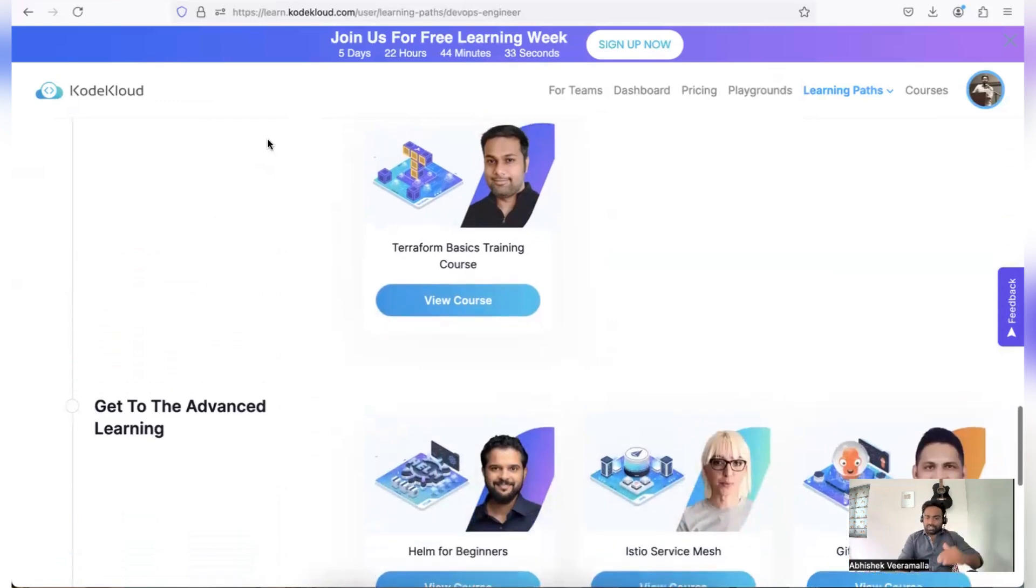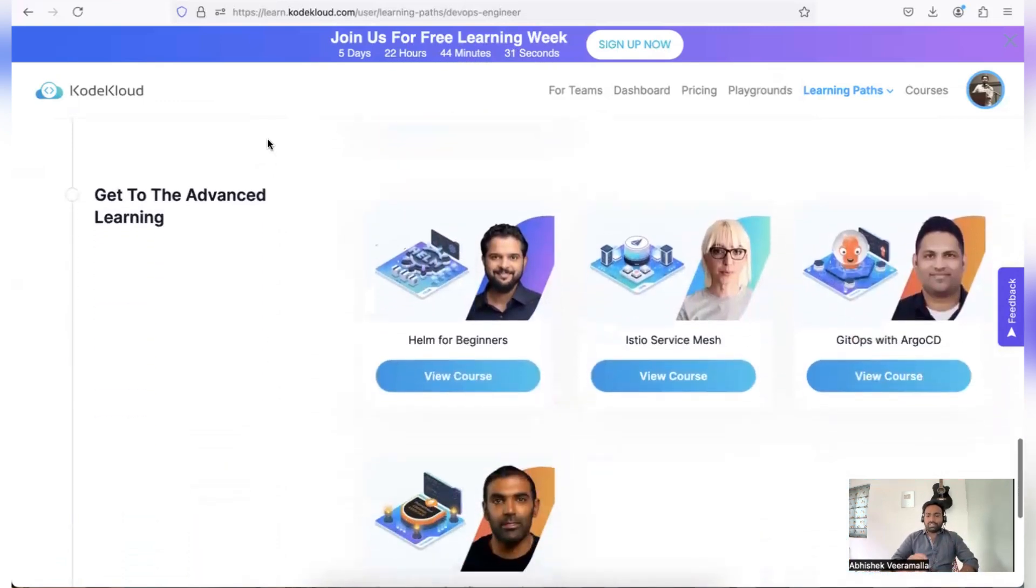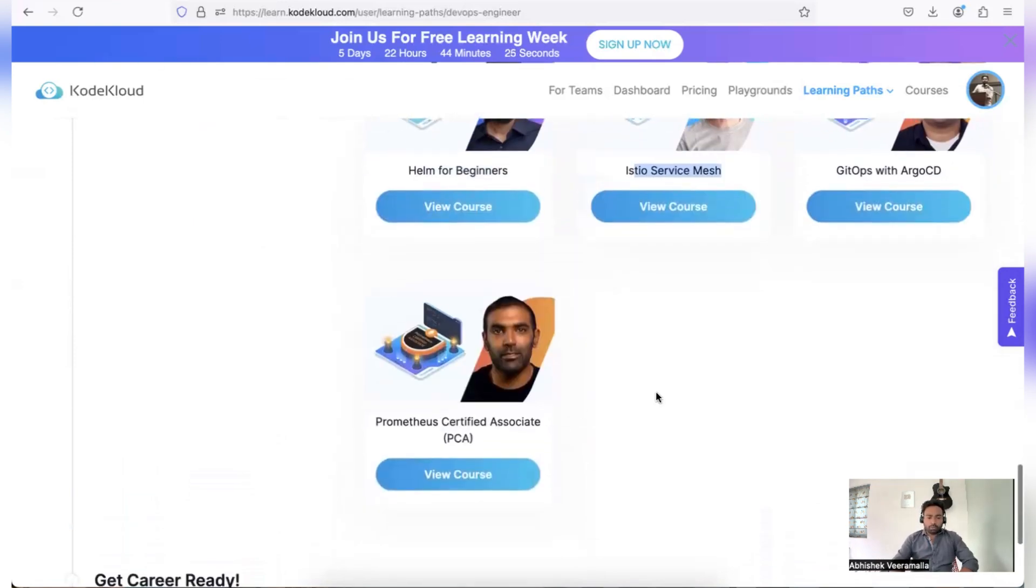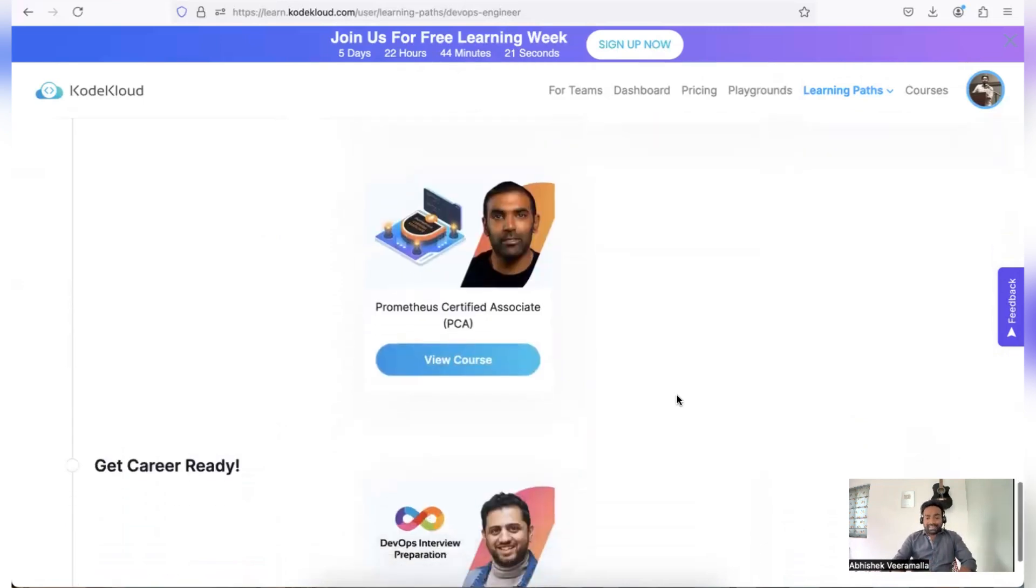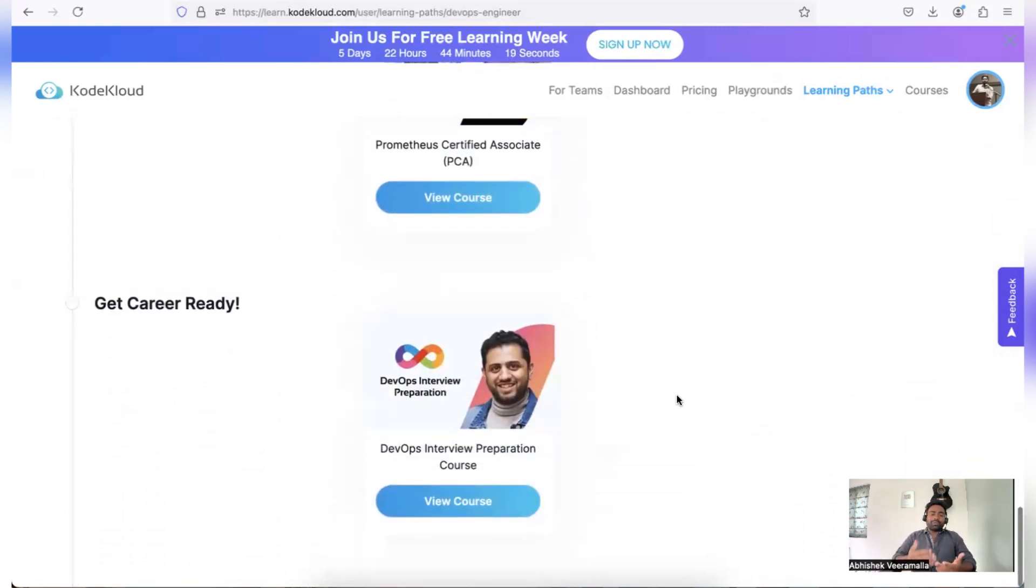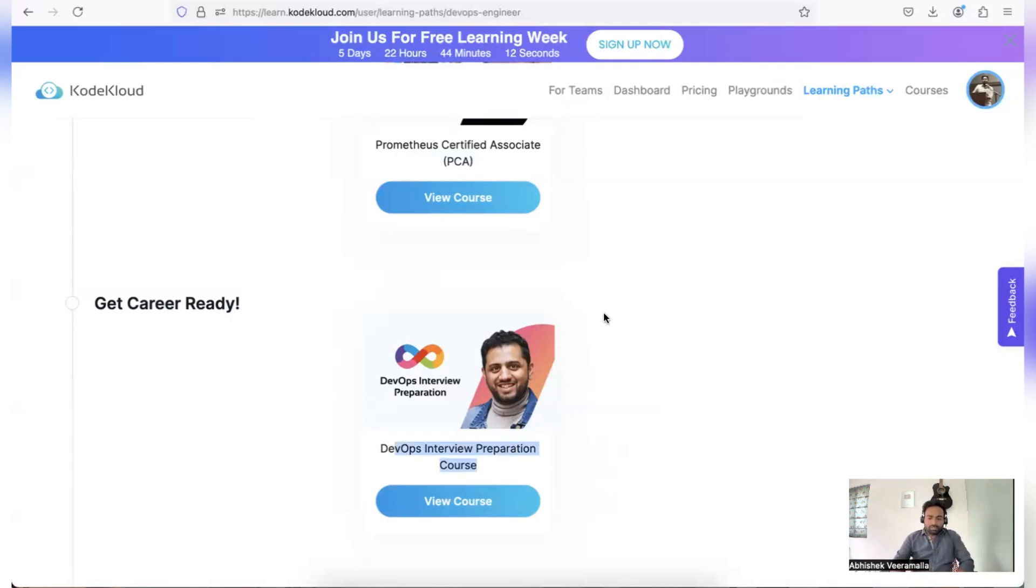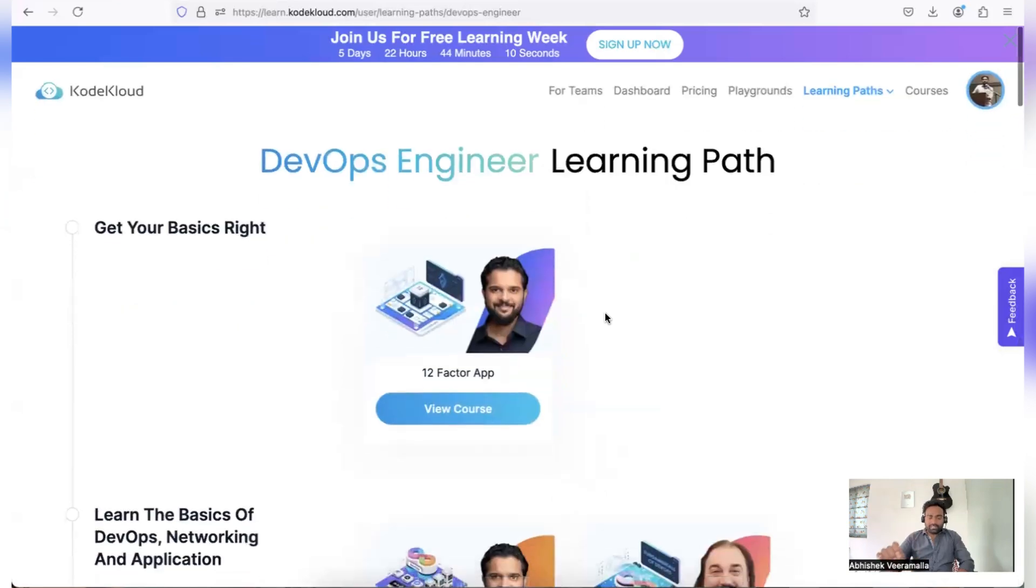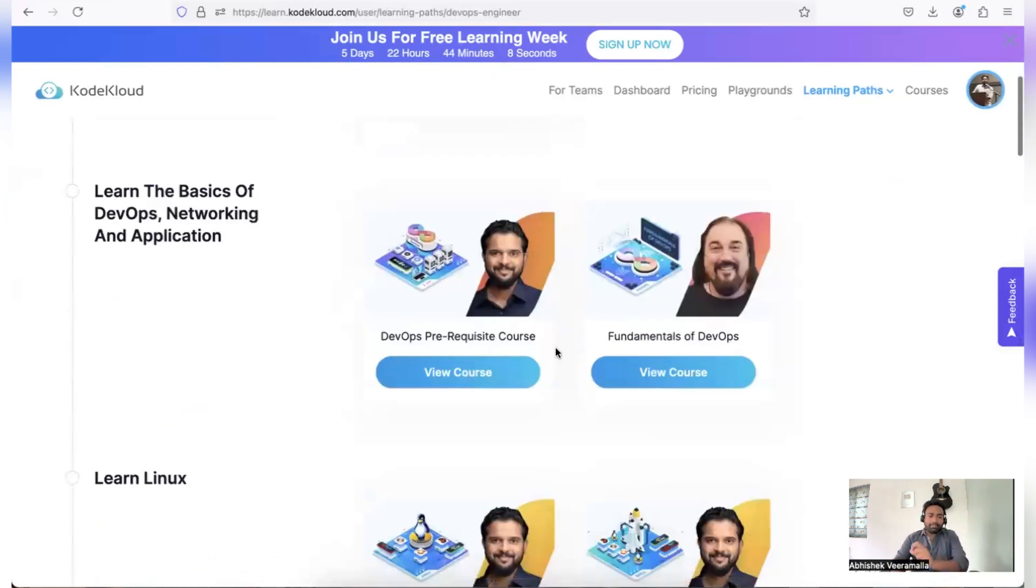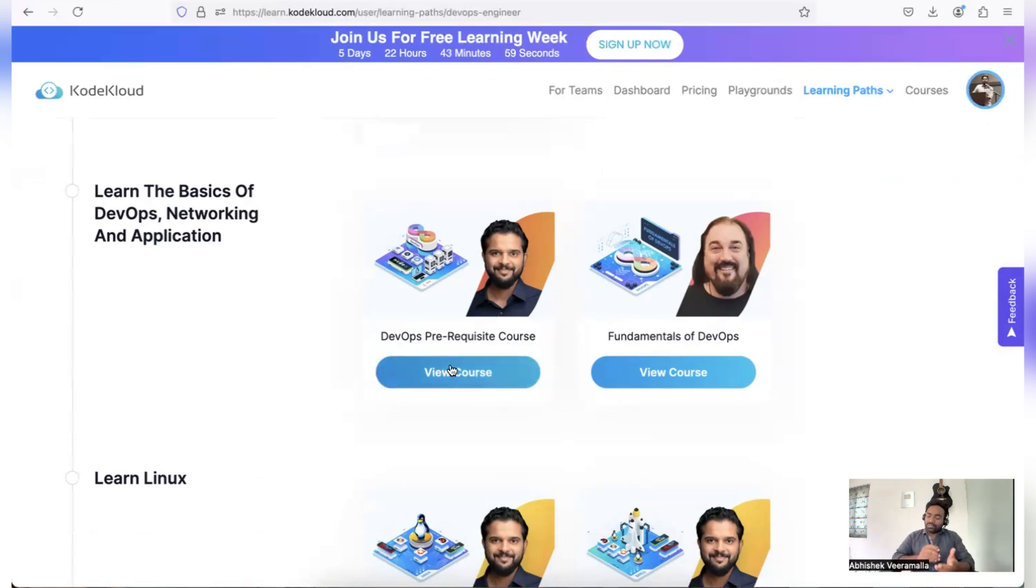After learning all of these things, you have the advanced concepts such as Helm, Istio, GitOps, Prometheus for observability. And finally, you also want to become interview ready, right? So for that they have DevOps interview preparation course. So everything in a particular order which is roadmap plus courses. So you can also learn the roadmap and you can also complete courses and finish the dots in the roadmap.